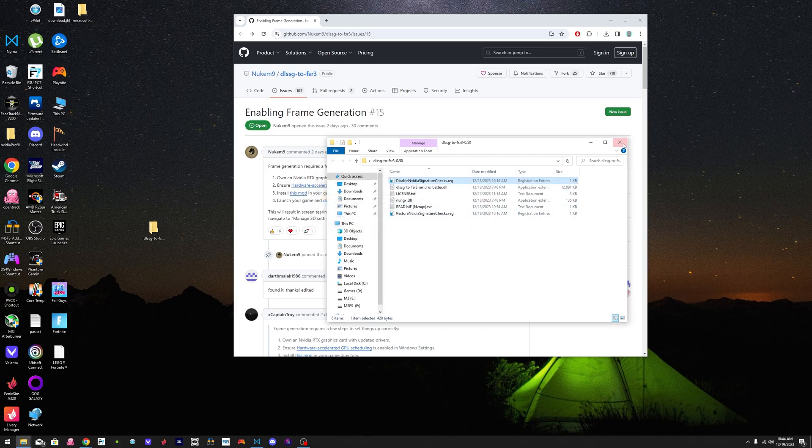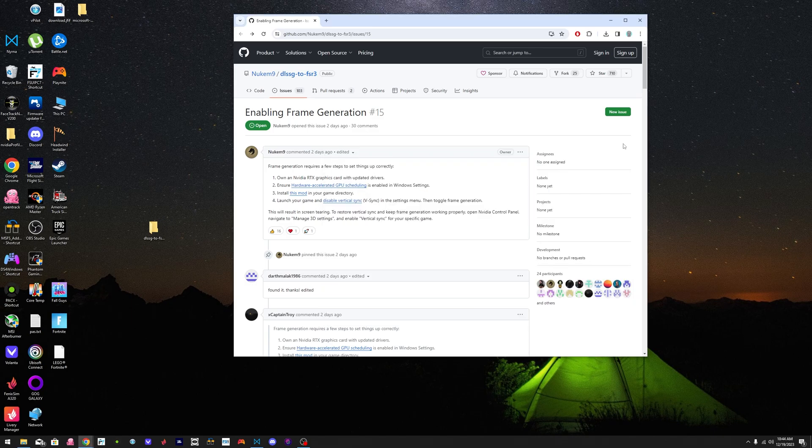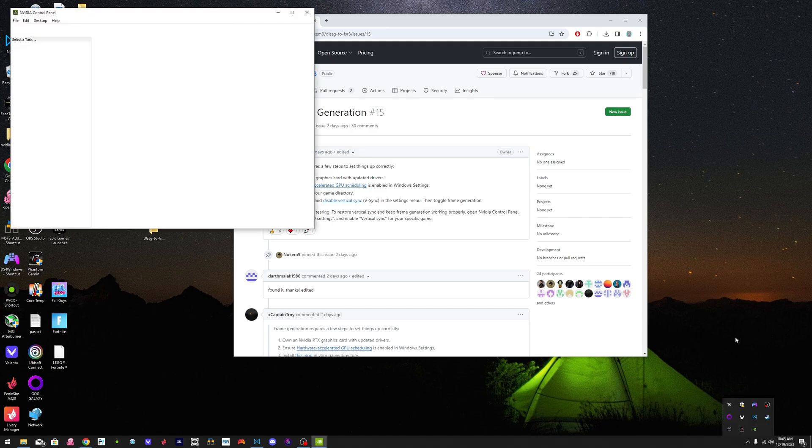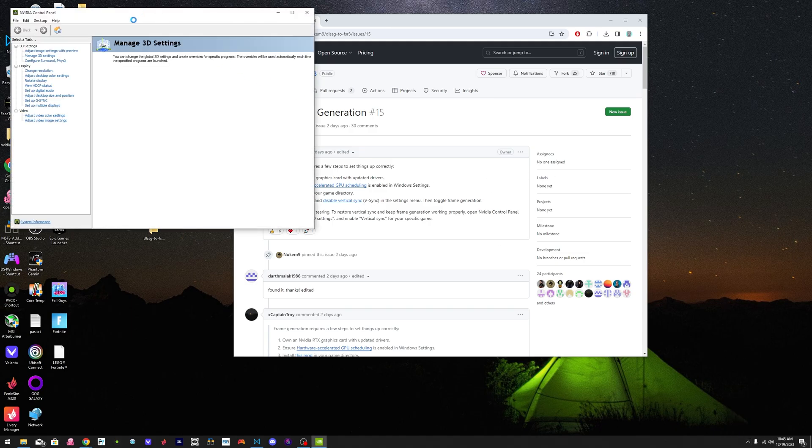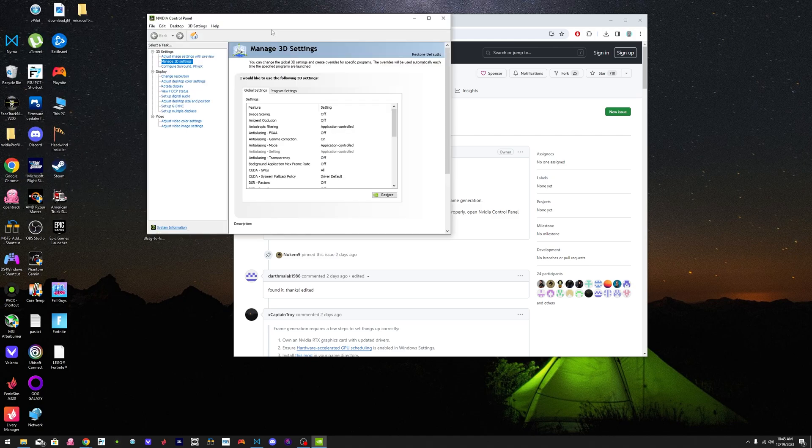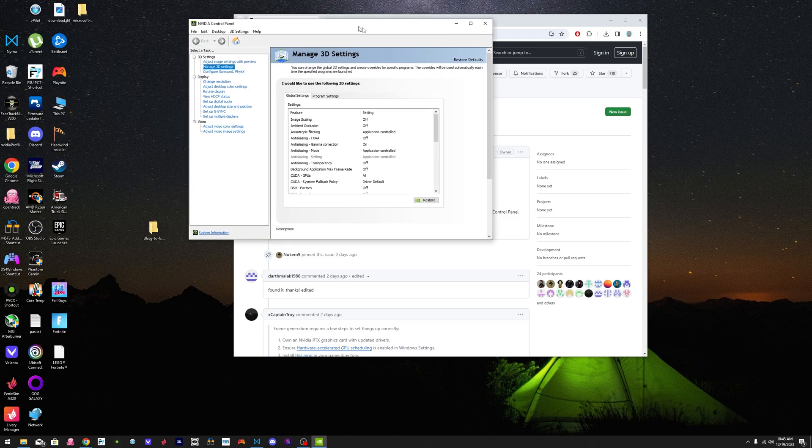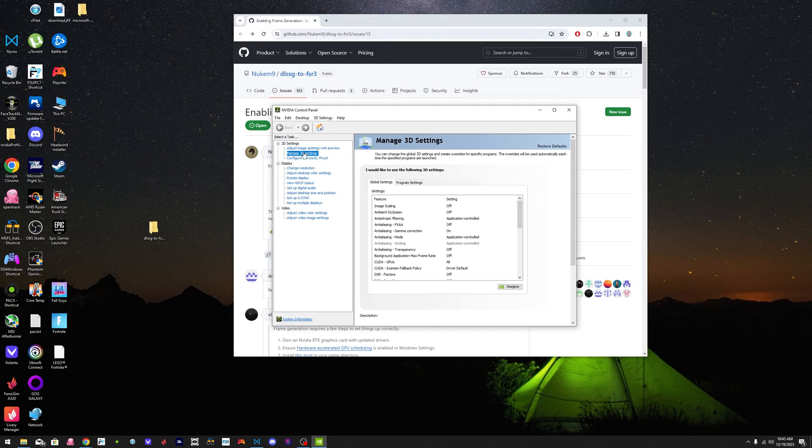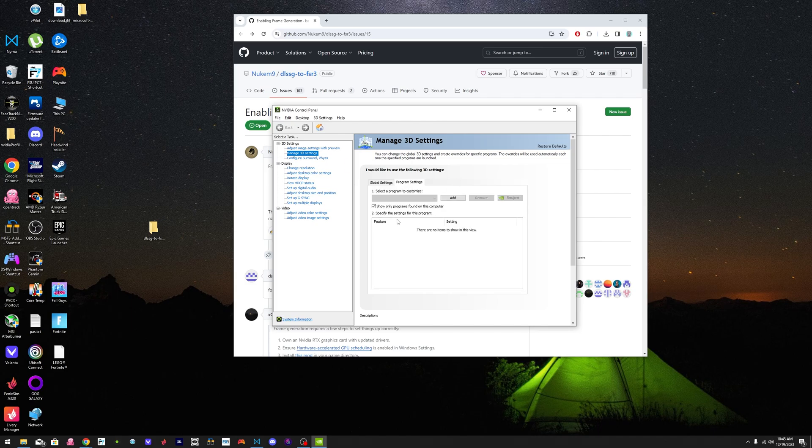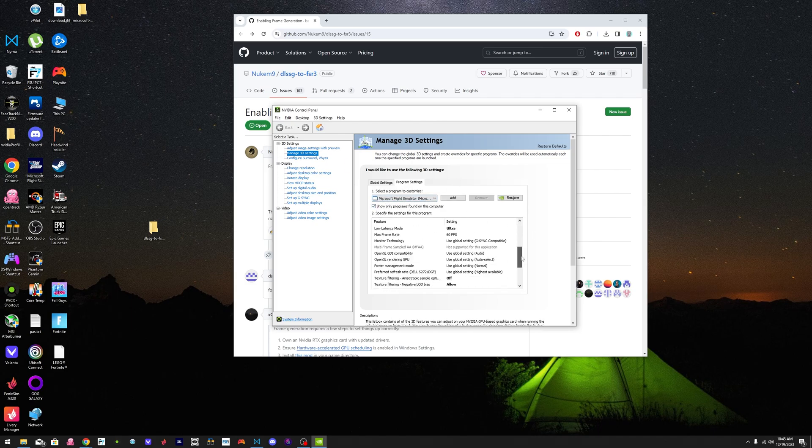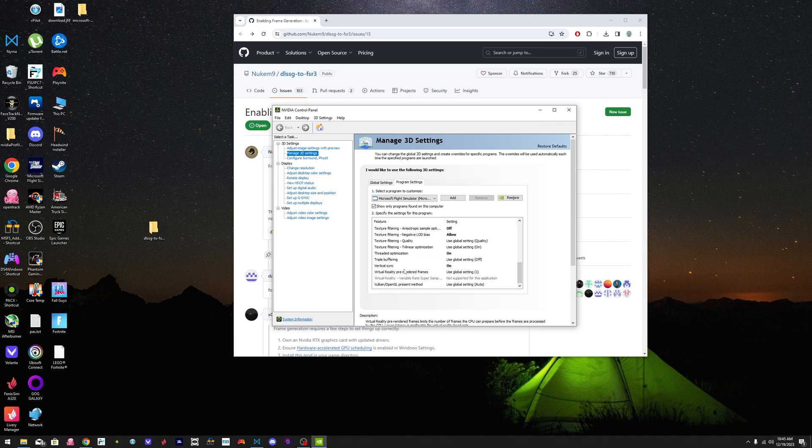After you've done that, you're all said and done. Oh no, you're not. Make sure to go to your NVIDIA control panel and manage 3D settings, program settings, and look for Microsoft Flight Simulator. Make sure that V-Sync is on, on this tab.